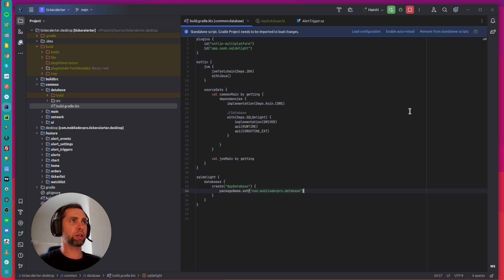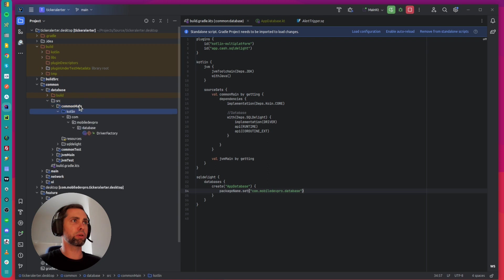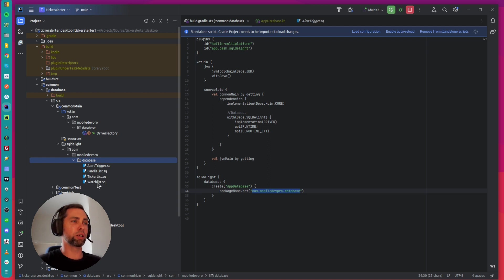The second step is to create the database scheme. In the database module under common main, create a new package called SQL Delight. Here you can see SQL files - one table, one file.